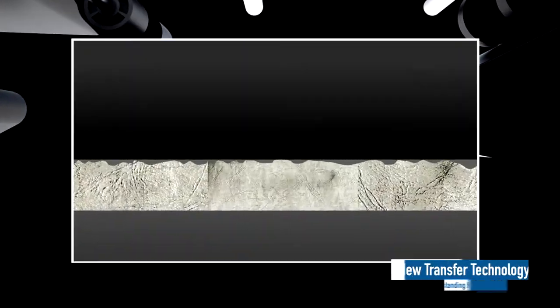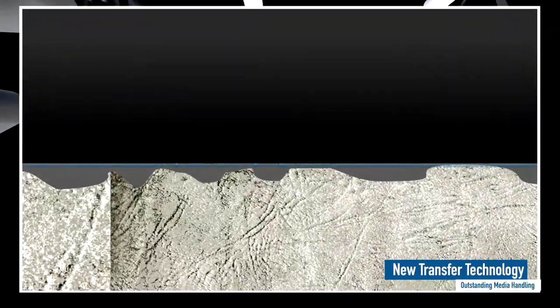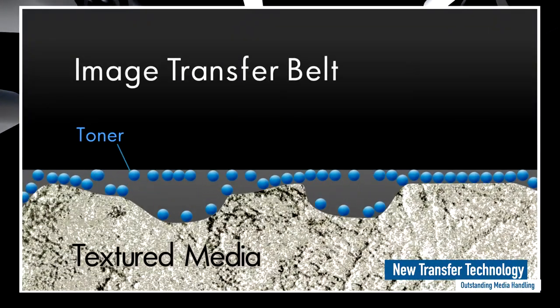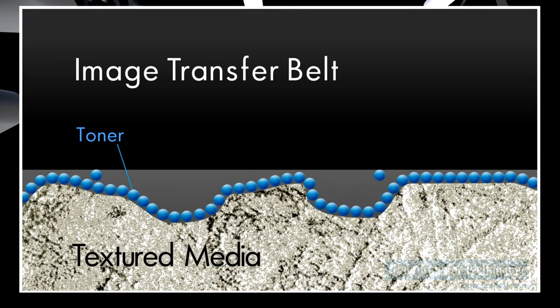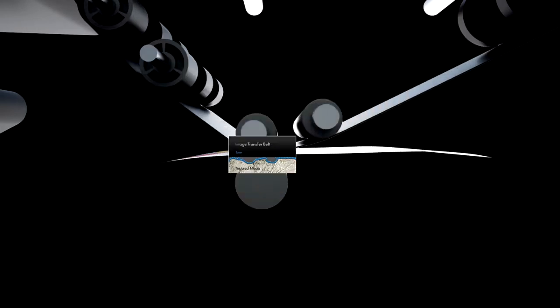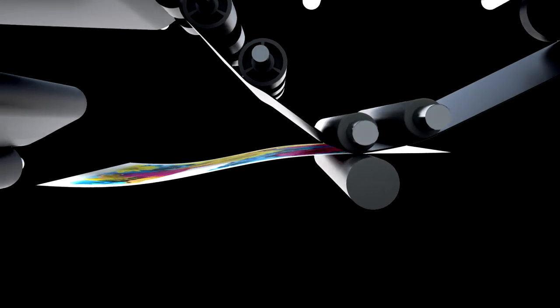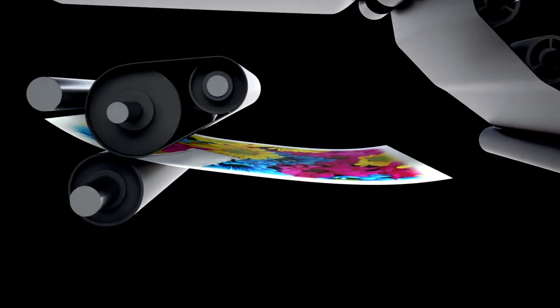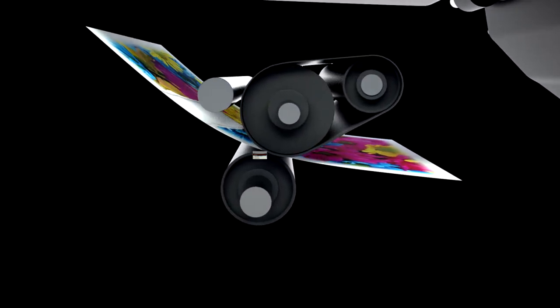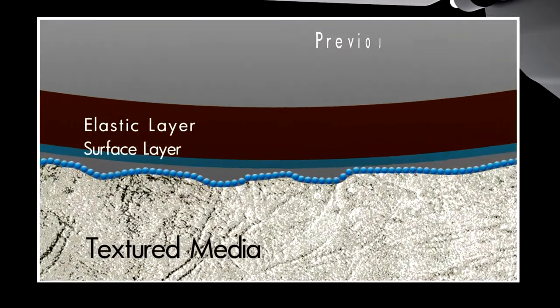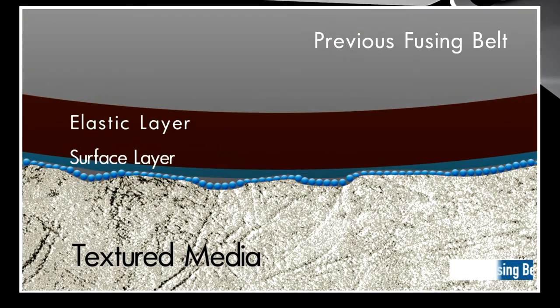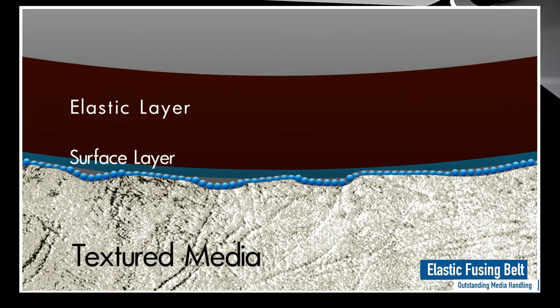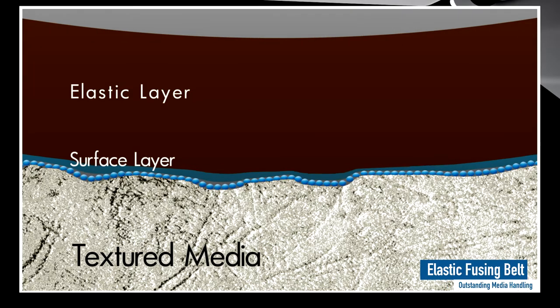Ricoh's AC transfer technology easily copes with the uneven surface of textured media. When combined with the robust fusing system which is able to follow the contours of the media to produce perfect images, it is correctly fused and uniformly transferred.